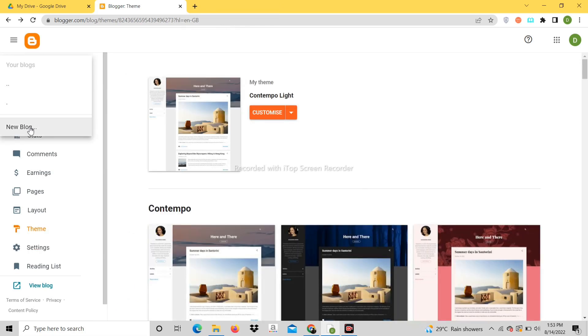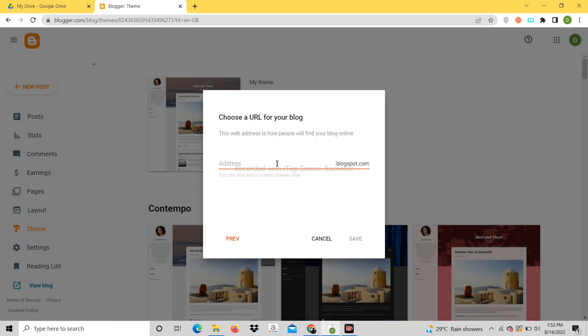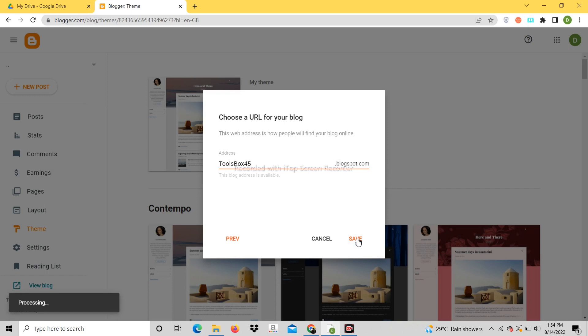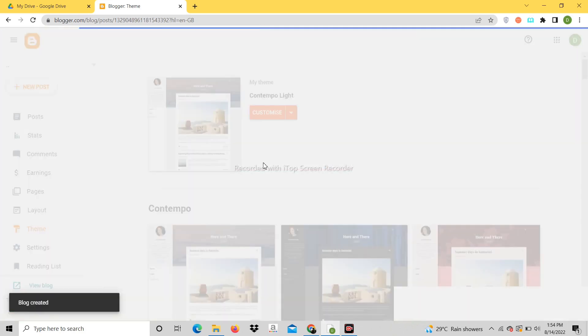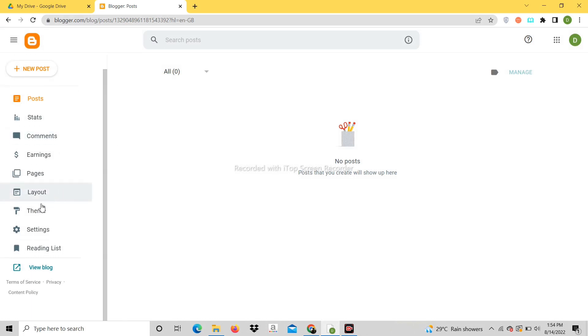Let's start. Click on new block. Blog has been created.